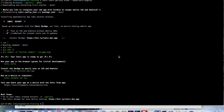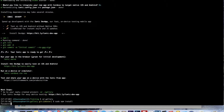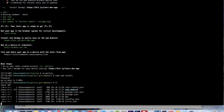I have cloned the blank template from the Ionic template. I will go to the project directory and install the Node modules by typing npm install.